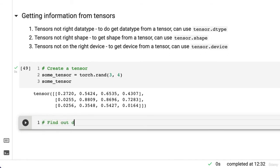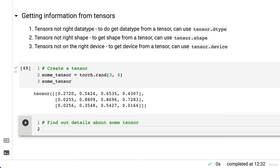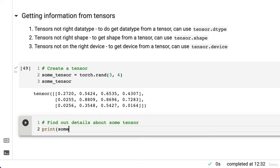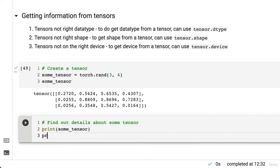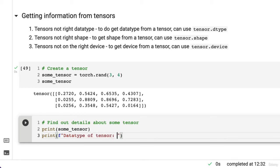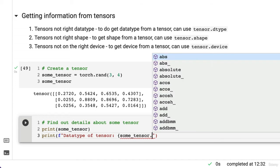Find out details about some tensor. Print some_tensor. And let's format it or make an F-string. Let's do data type first. We'll follow that order. Data type of tensor. And we're going to go, how do we do this? some_tensor dot what? Dot dtype. Beautiful.